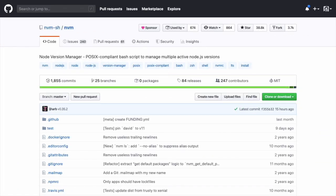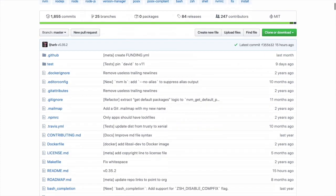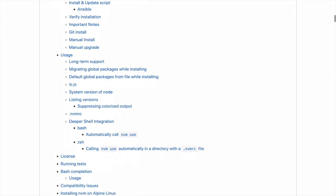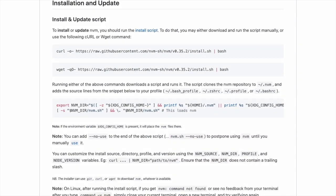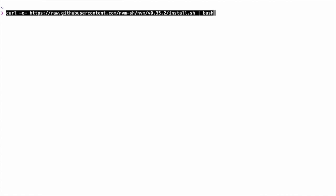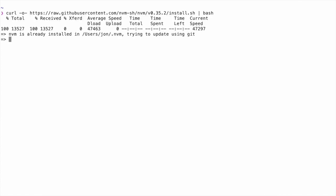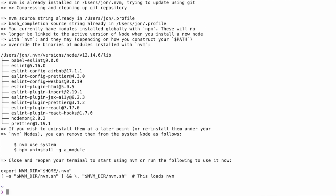You can find the installation instructions for NVM in the NVM repository of the NVM-SH GitHub organization. Find the installation section of the README and then copy the curl command to download the install script. If you paste this into your terminal, it'll download and then run the install script.